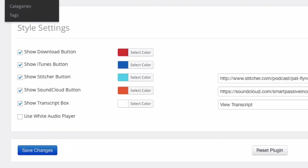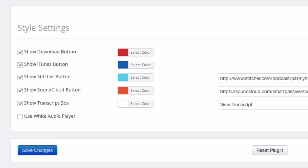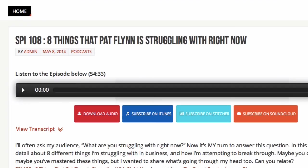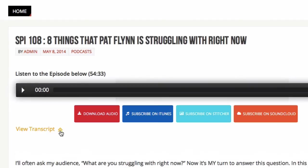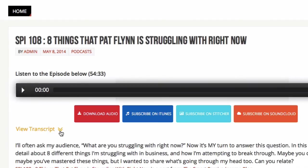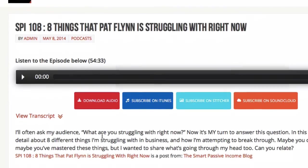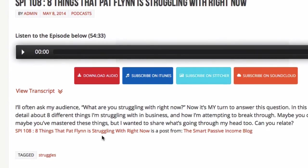So now when I go back to visit the site, I see a couple of new things. I see two new buttons, subscribe on Stitcher, subscribe on SoundCloud, and also the view transcripts. So right now when I click on it, there's nothing because I didn't add the transcript yet. So that's what we're going to do next.